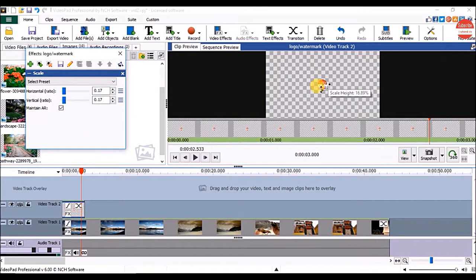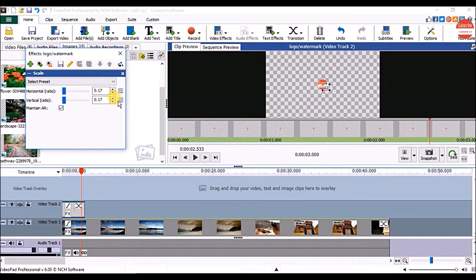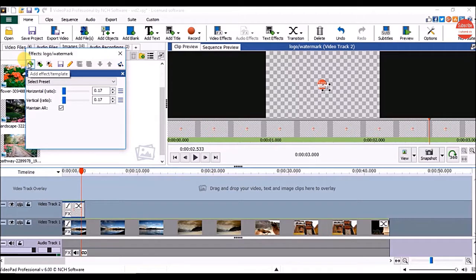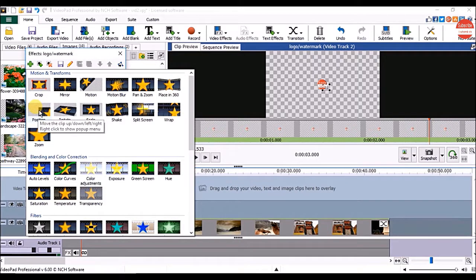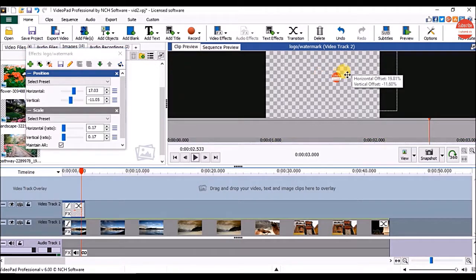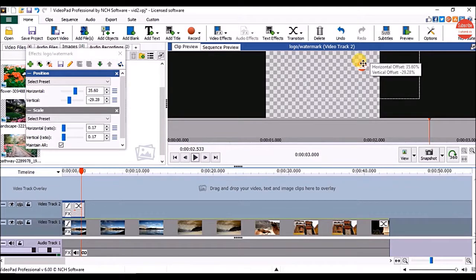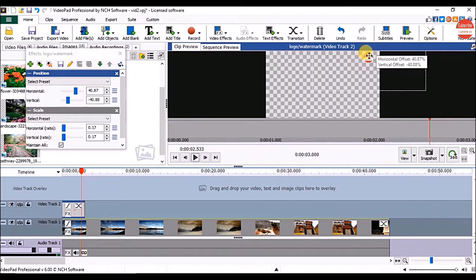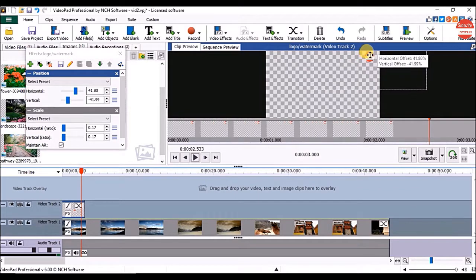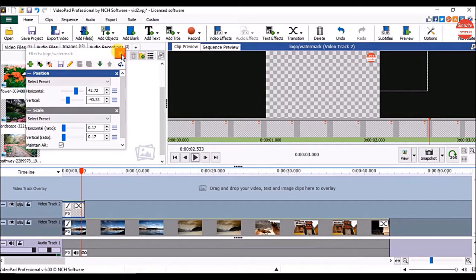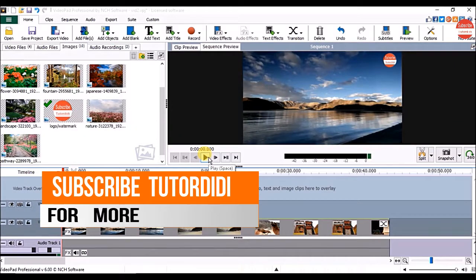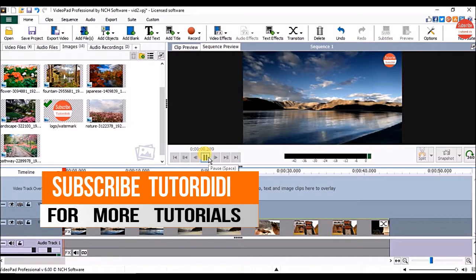Now it's time to change the position of the logo. For that, in effects window, click on the add effect option and click on position. Click on the image and drag and drop it on the screen where you want it to appear. Now close the effects window. Click on the play button to check it.